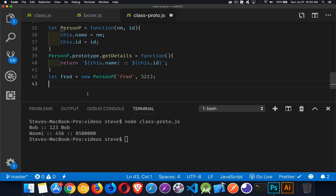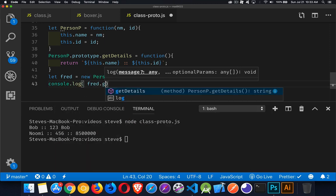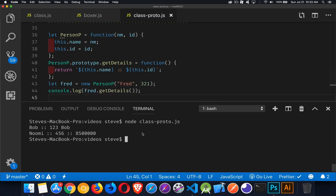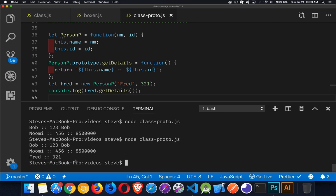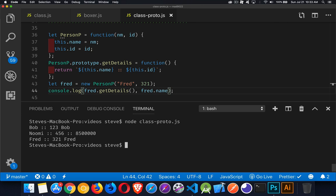We can also call getDetails here: `console.log(Fred.getDetails())`. Running it — there we go, Fred 321, just like Bob 123. We didn't add Fred.name but we could — Fred.id is also available.